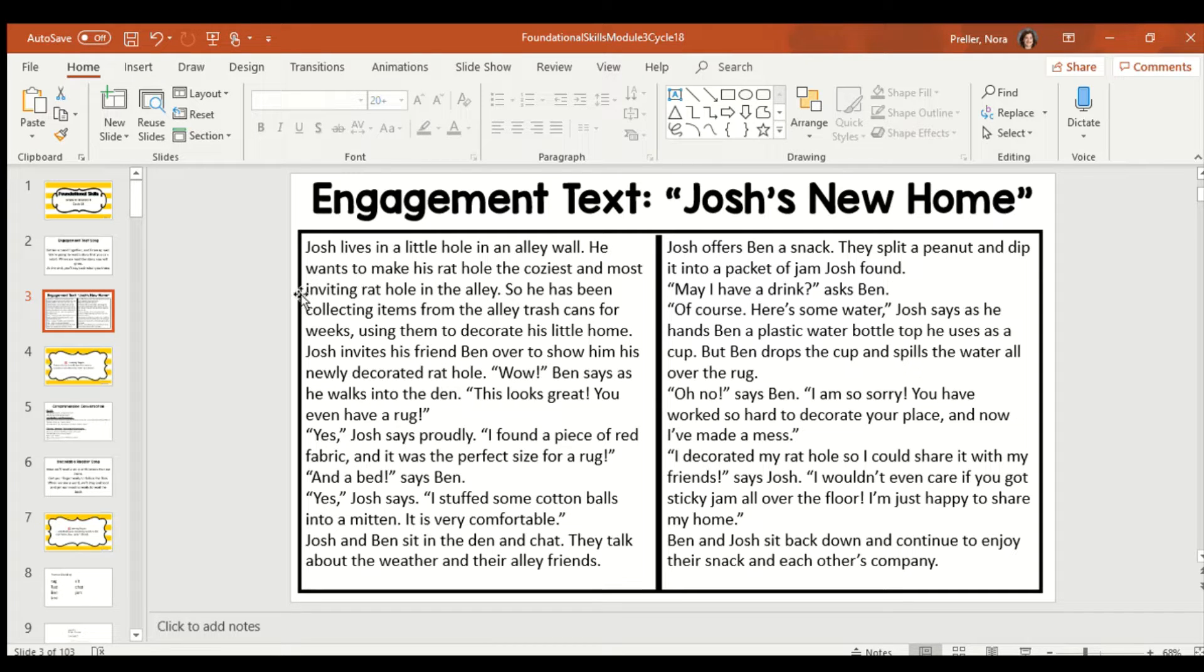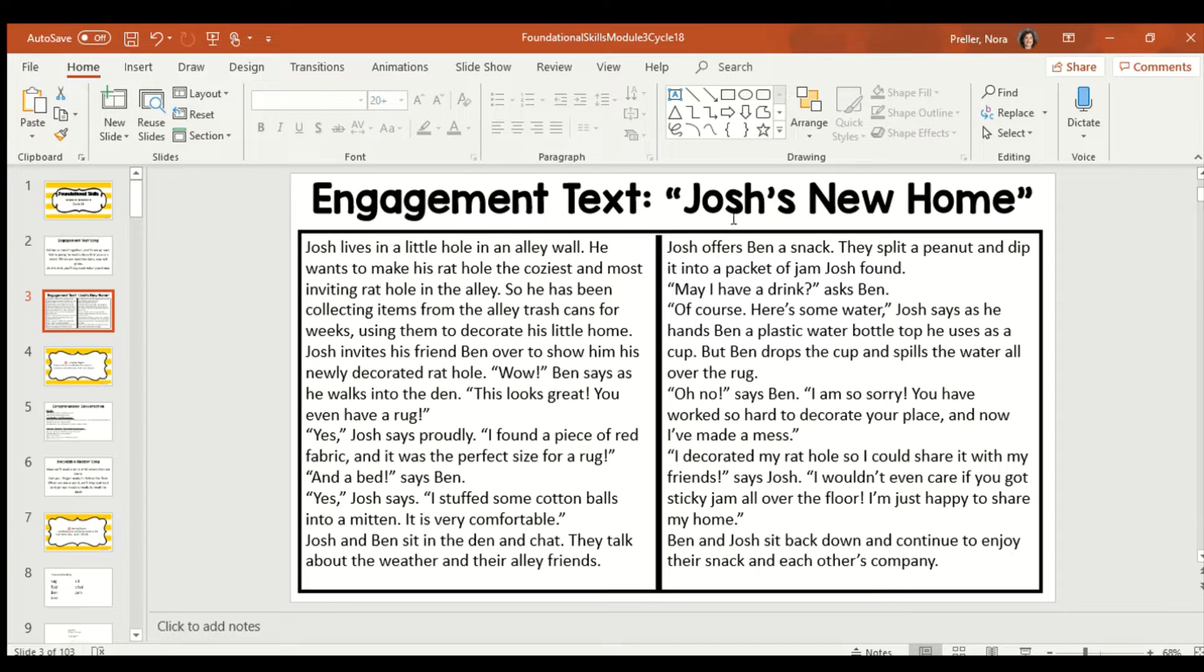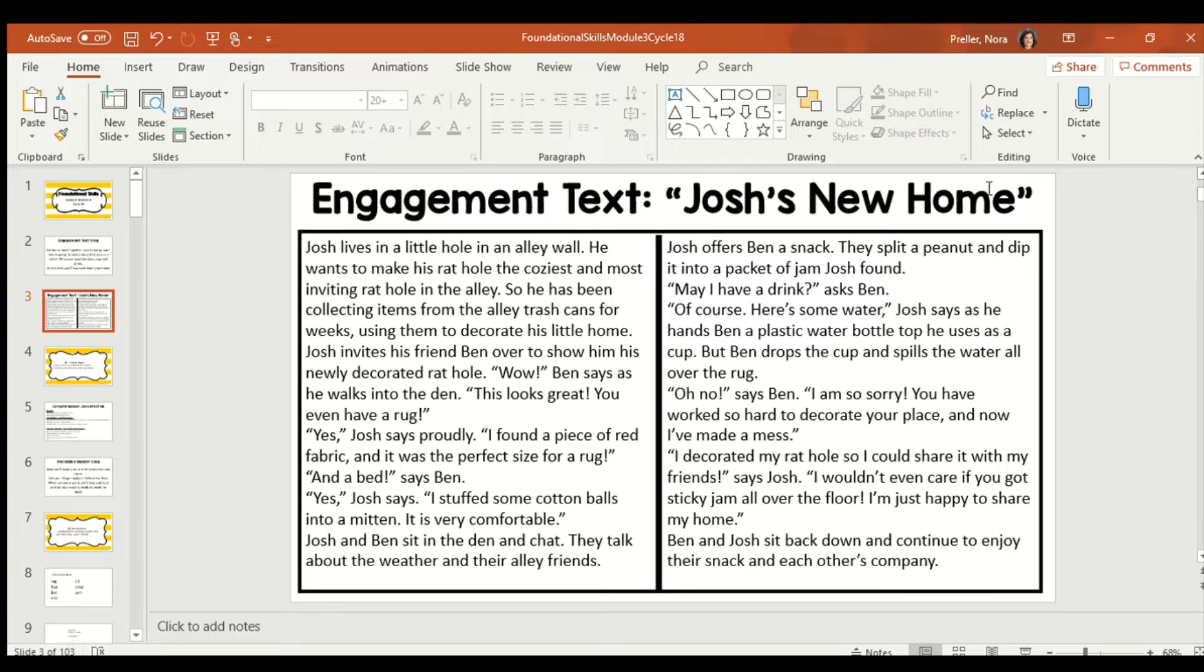With this story, there's no pictures, so I like to make the pictures in my mind. Now, the title of our story is called Josh's New Home. And remember, Josh is that little rat that we've been reading all about.